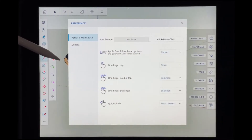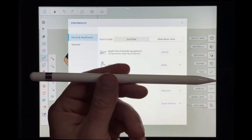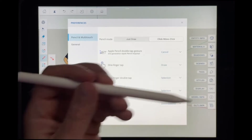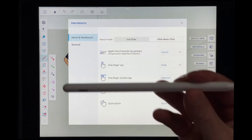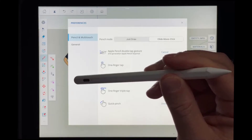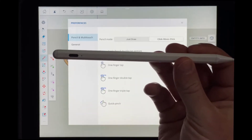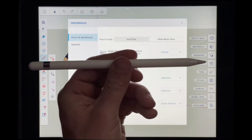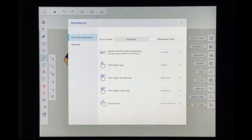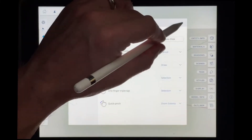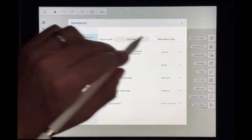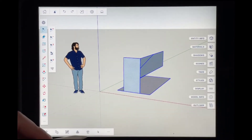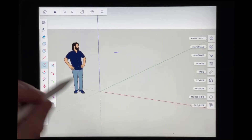The other mode, Click, Move, Click, gives you a little bit more control. Note that this is only going to work with the Apple Pencil — it might work with other pencils that have pressure sensitivity, but it's not going to work with inexpensive styluses that don't have any pressure sensitivity. Once I've switched this over to Click, Move, Click, let's start fresh — I'm going to delete this and draw a rectangle.